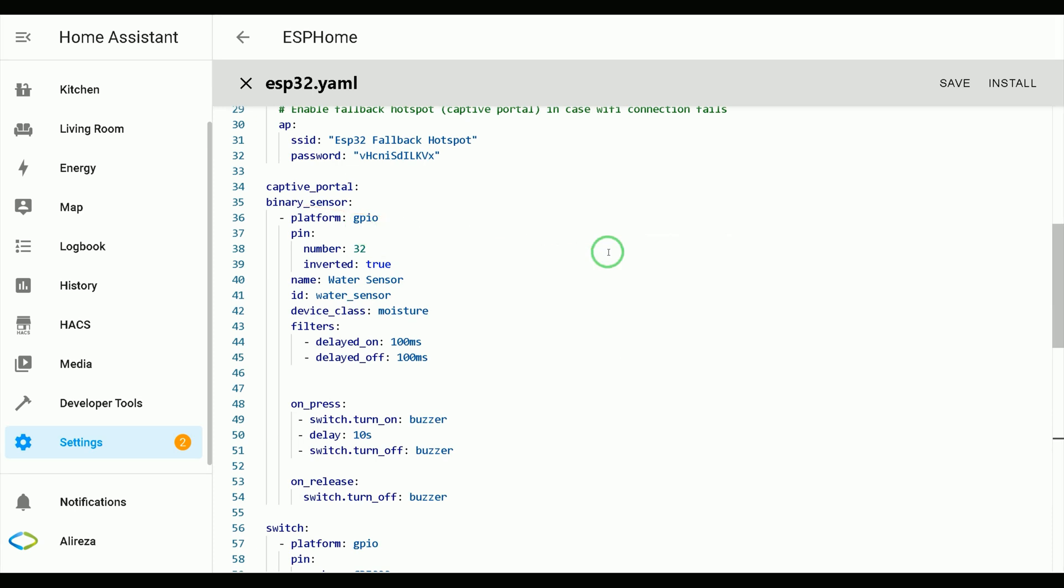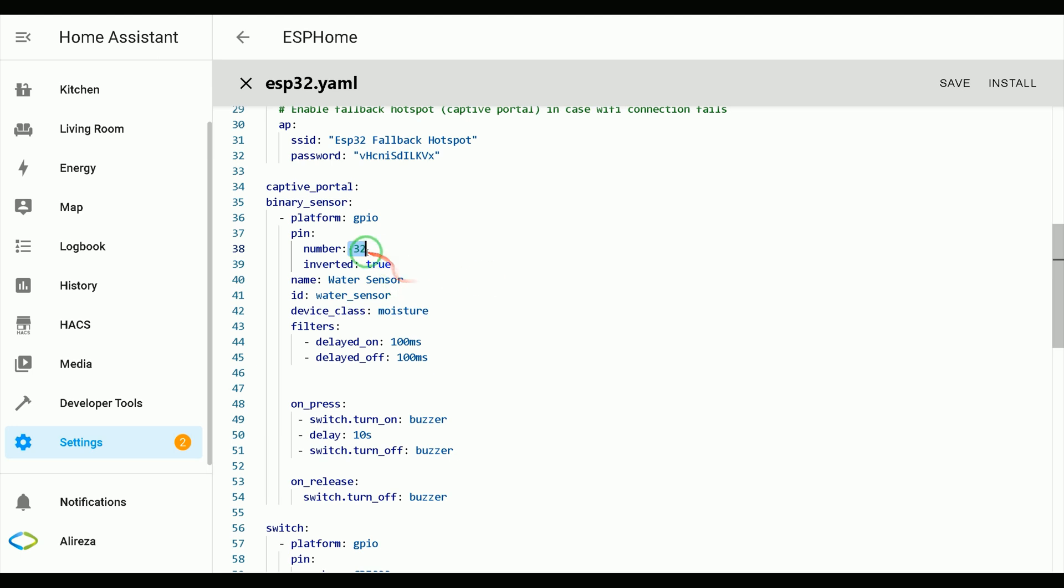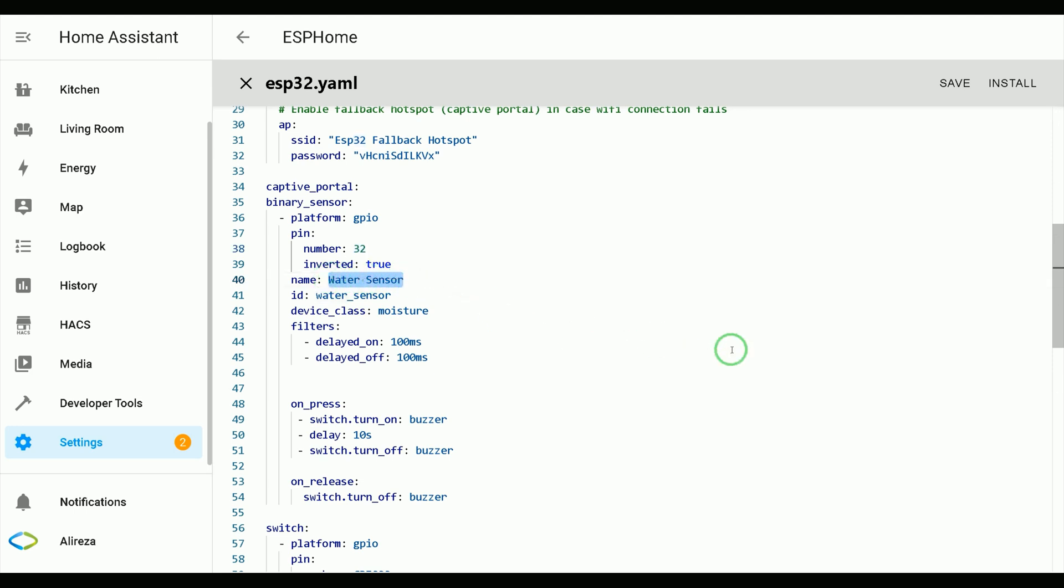In order to have water sensor, we need binary sensor component. The platform is GPIO. I use pin number 32 of my development. In this project, use pins that can be used as both input and output. Pin 32, I connect my probe sensor to pin 32. Set a name for it. You can change the name of your sensor, device class, moisture is selected.